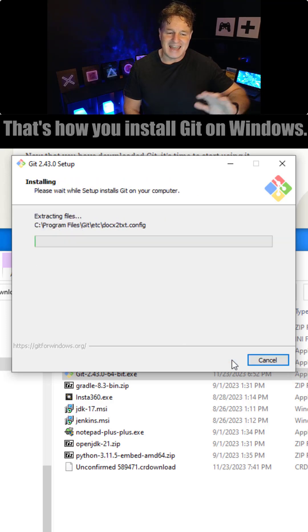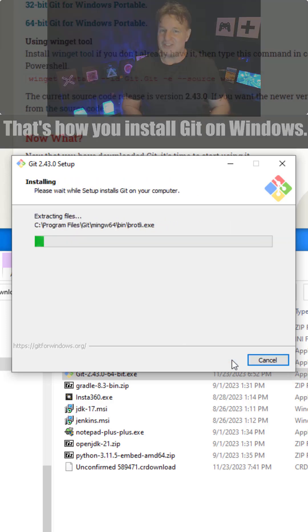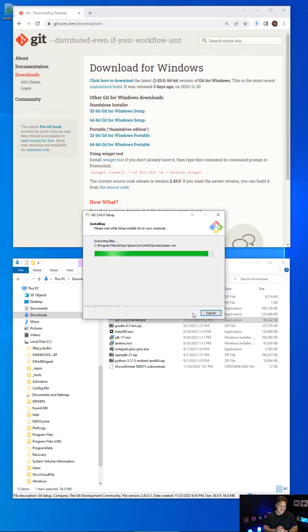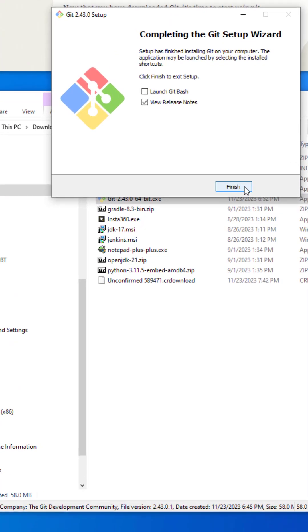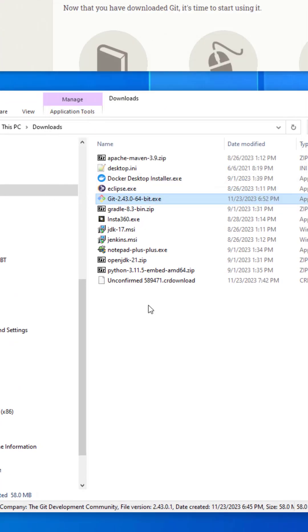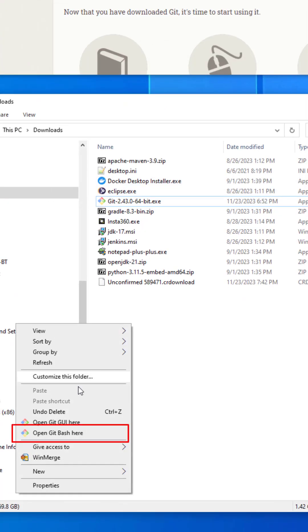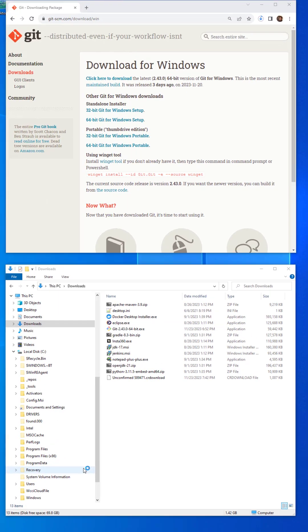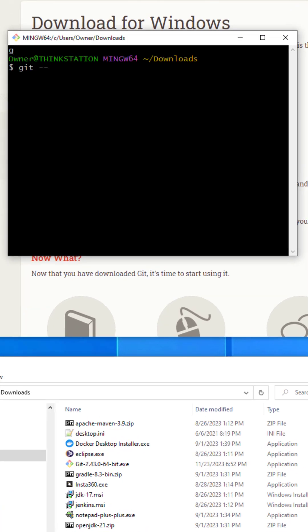And boom, Git is installed. And if you don't believe it, you can right click on any folder, select Git Bash here, and type in git --version.